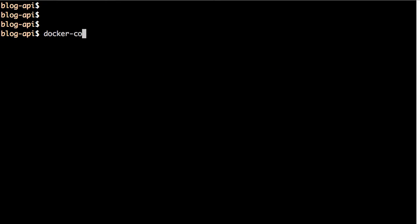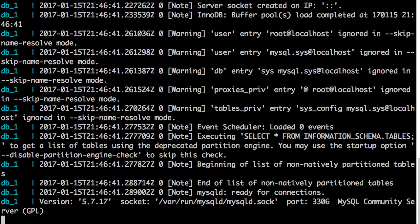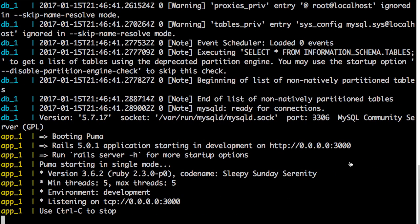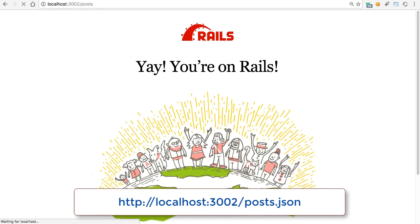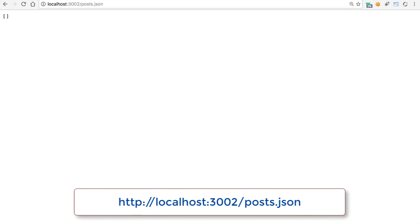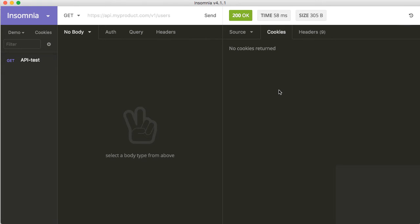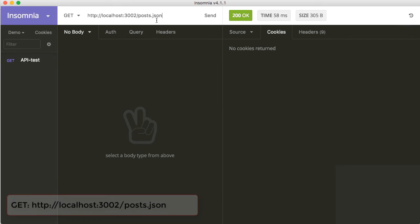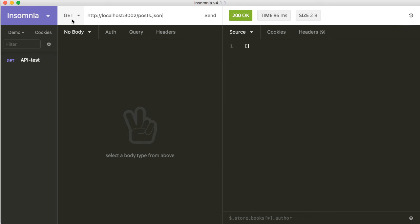We'll need to make a few changes to the view files in a bit. But first, let's run the migration and test the API. Run the migration — it created the posts table in the MySQL running in the other container. Run docker compose up again. Rails is running — back to the browser, let's access /posts.json and it is empty as we don't have any posts created yet.